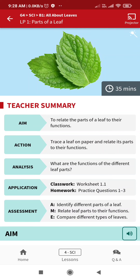Hello everyone, today we will be doing block number one, which is all about leaves. Lesson one is parts of leaf. Our aim here is to relate the parts of leaf to their functions.